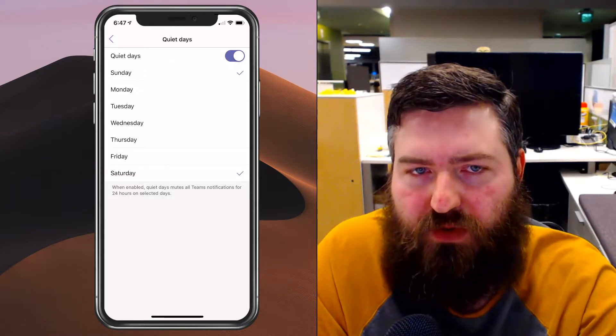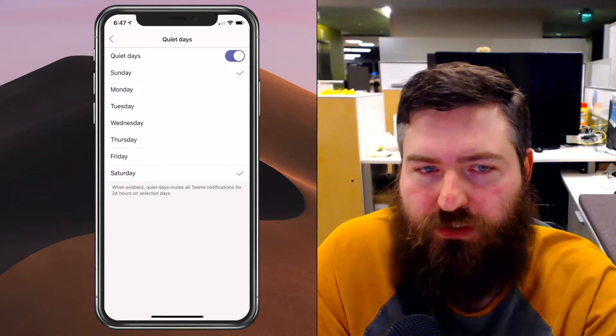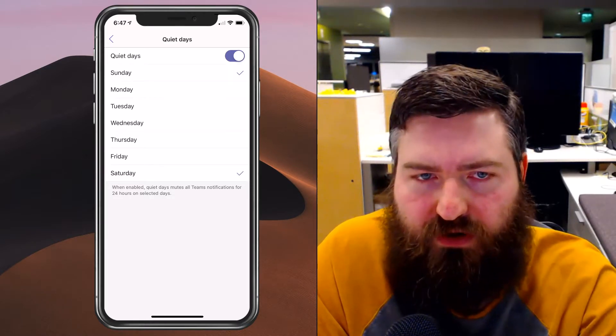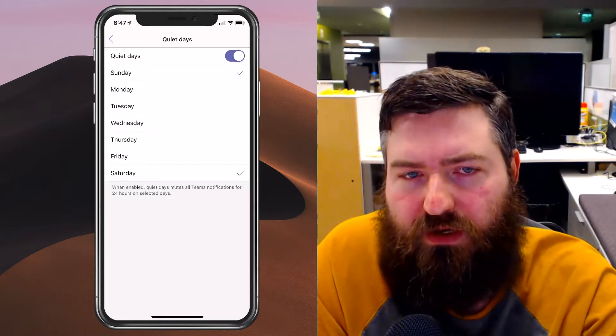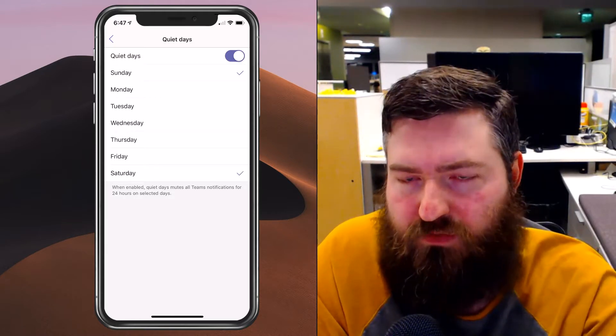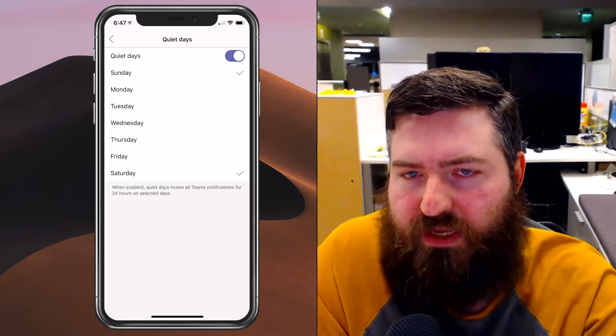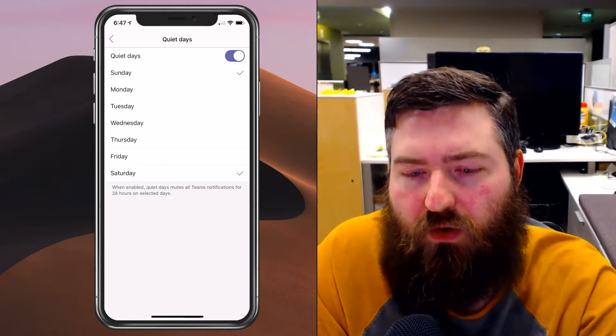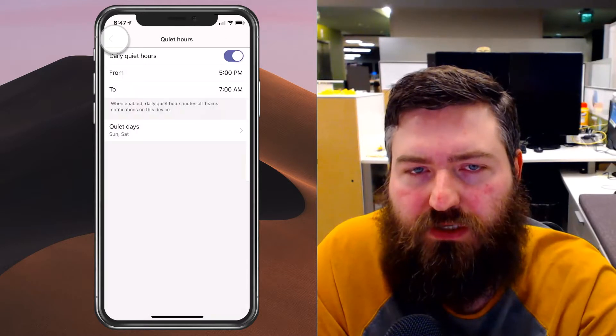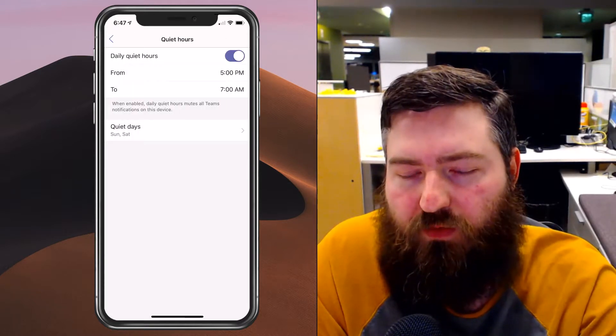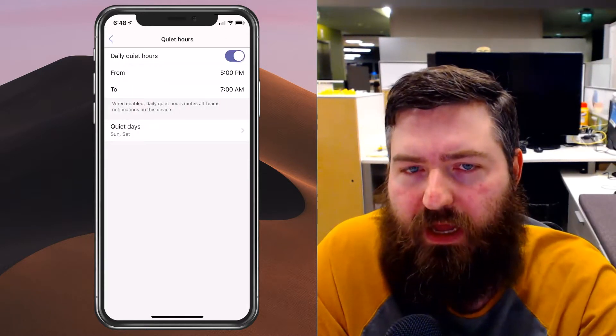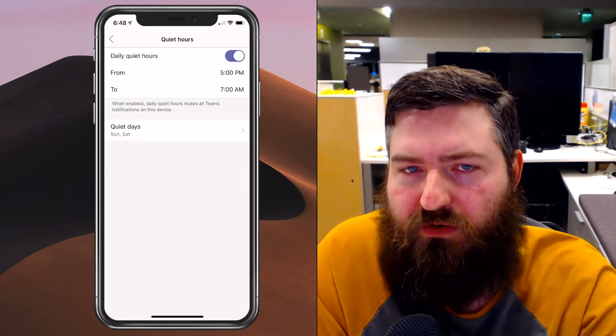If you work not a regular Monday through Friday, but you maybe work Tuesday through Saturday or something like that, you can just mute those days that you're not working as well.